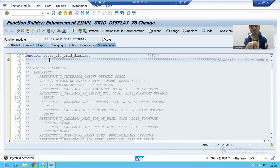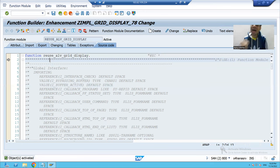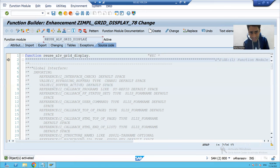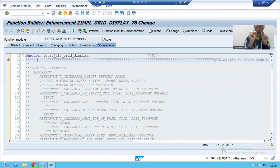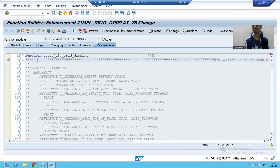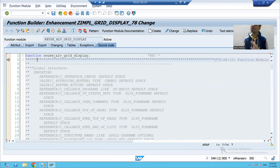One last important point: if you remember, enhancement means enhancing the SAP logic in the customer namespace. We enhanced the SAP function module, and when we created the implementation, it started with Z — Z means customer namespace. That is why it is called enhancement: you are enhancing SAP functionality in the customer namespace. In the next video, we will take an example and achieve that functionality using implicit implementation. Thank you.